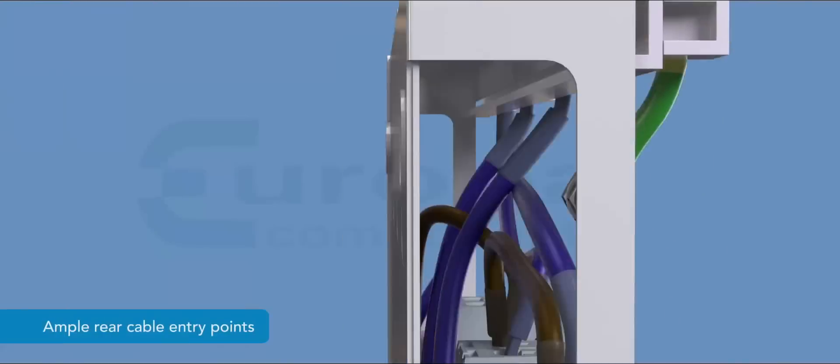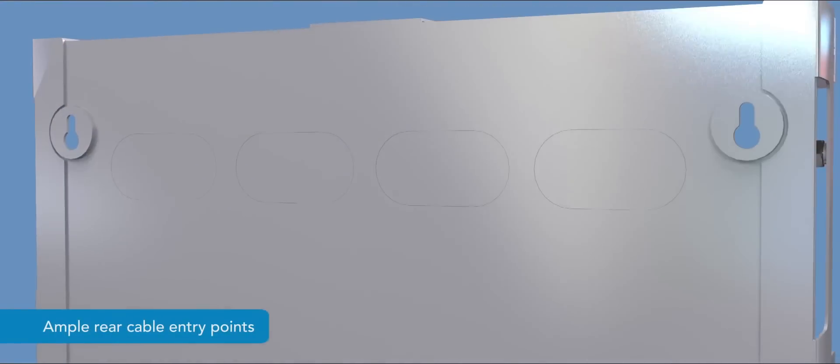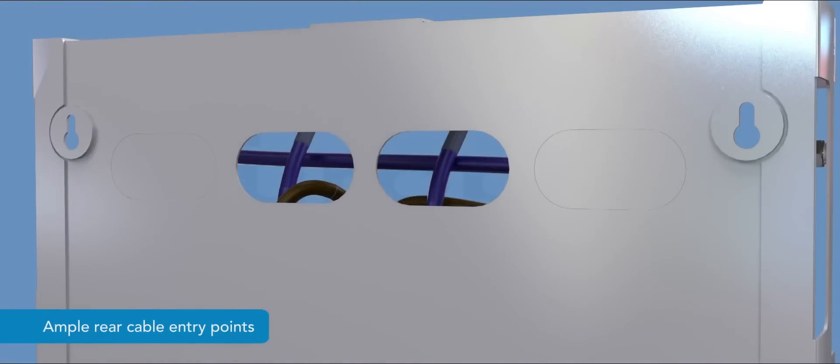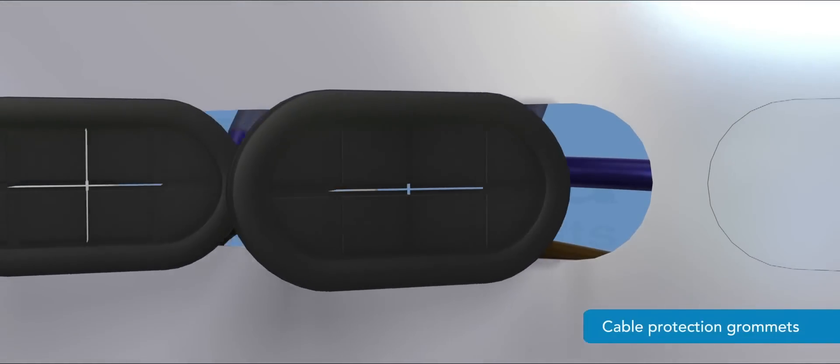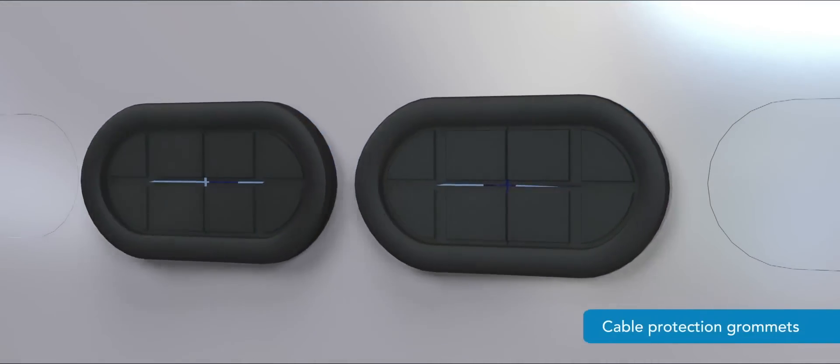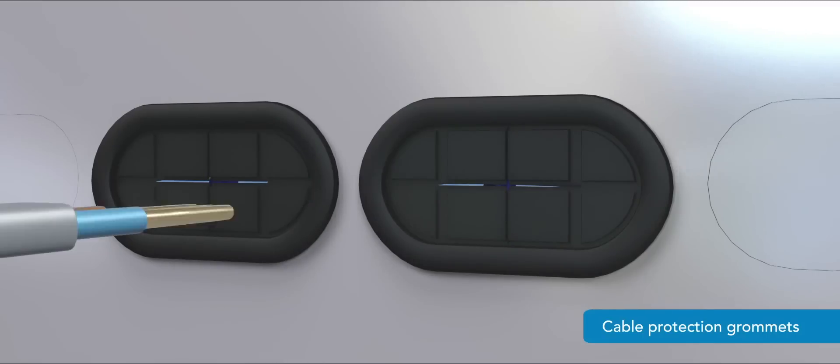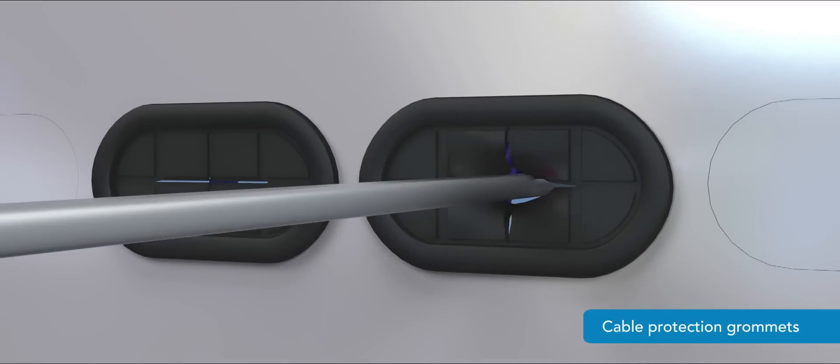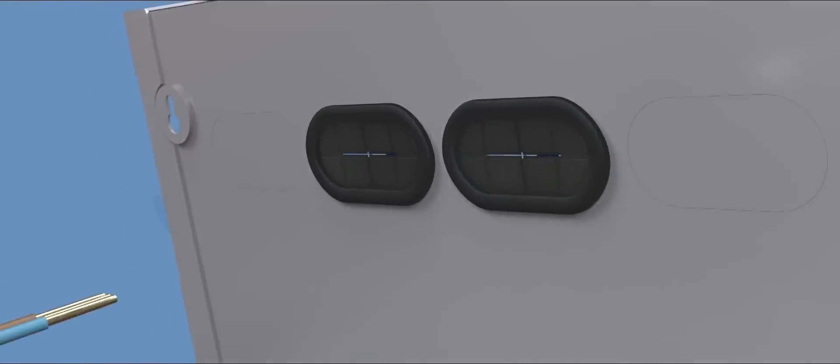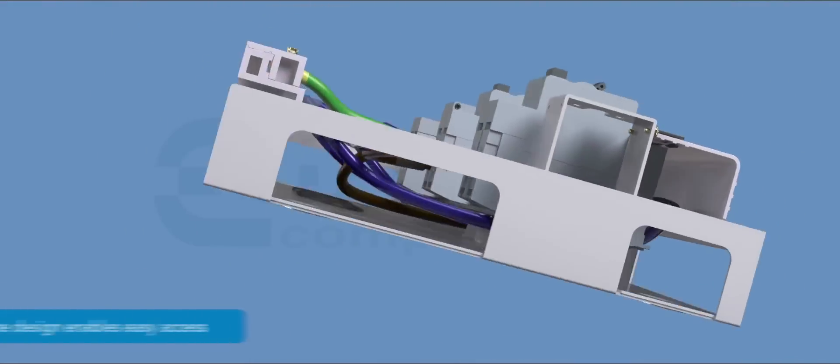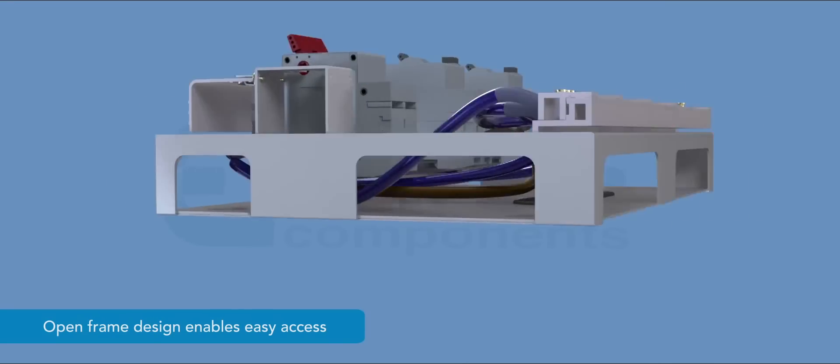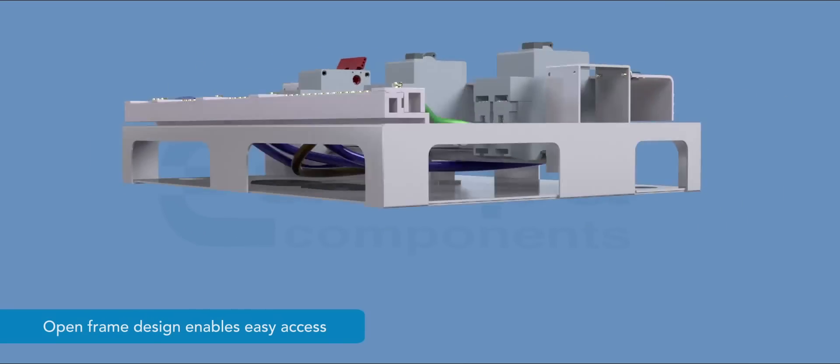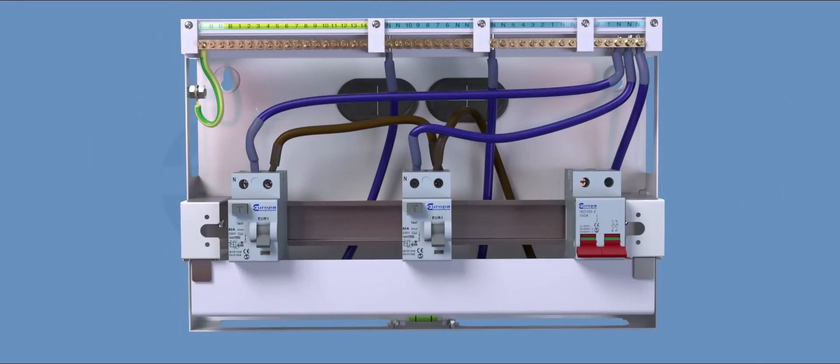There are ample rear cable entries for concealed or buried cables. Rear grommets are supplied for cable protection. Cable entry access is available from all four sides due to the rear open frame design.